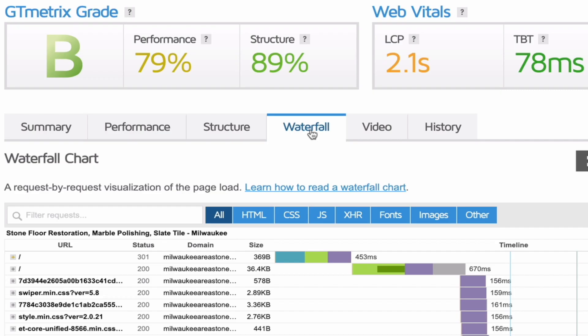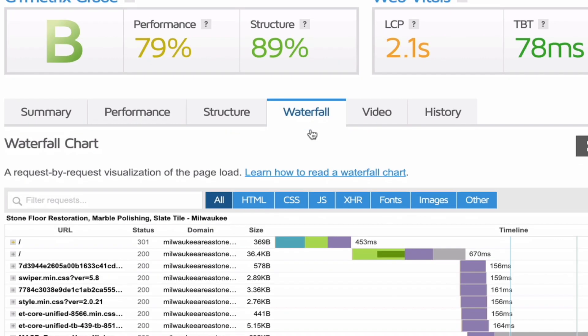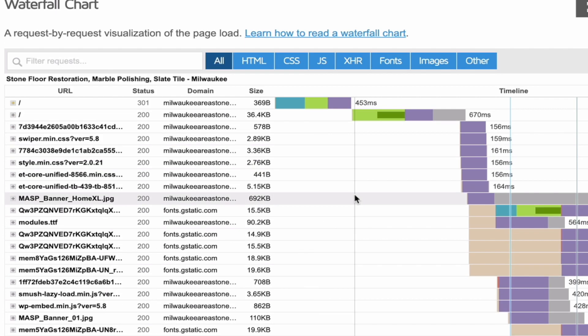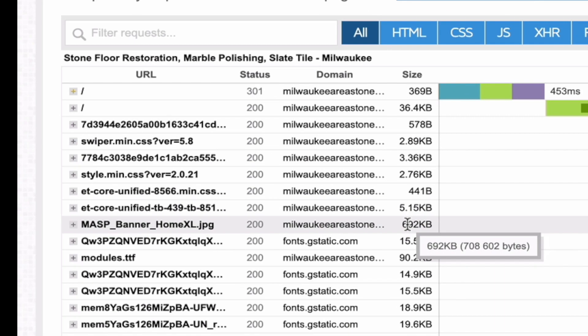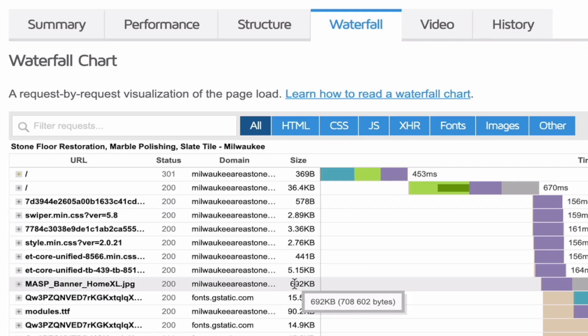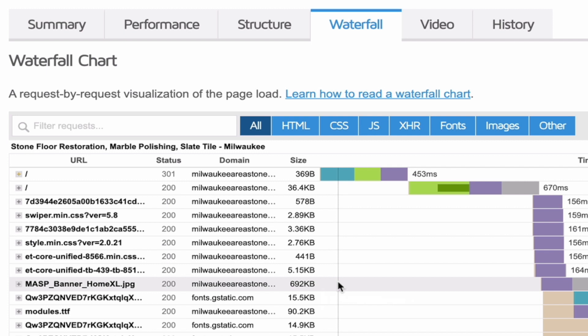You'll notice that this particular image is nearly three-quarters of a megabyte in size. It's very big. That size of image should be around about 80 to 150 kilobytes depending on how high resolution you want your images. So no matter what, it's way oversized.